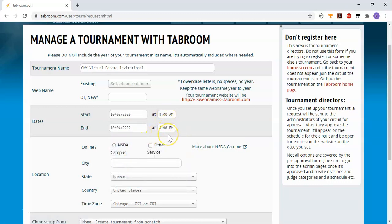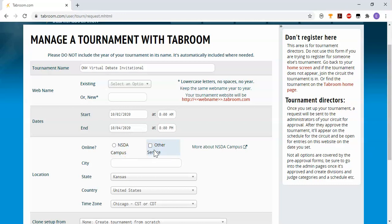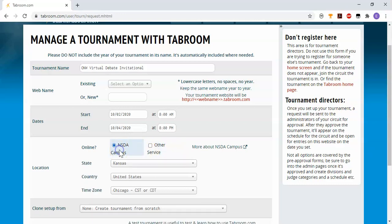New this year they have the option if you're using an online service to run your tournament rather than being in person, you could choose one of these boxes. I'm planning to host on NSDA campus, so I'm going to choose that.